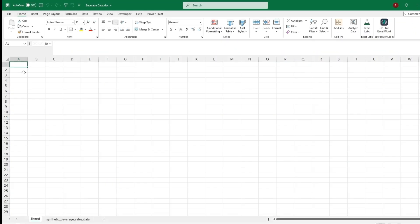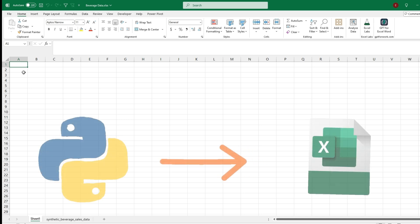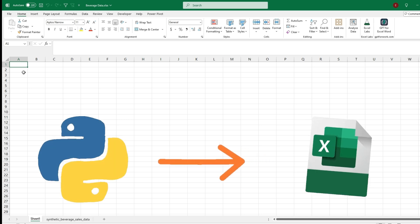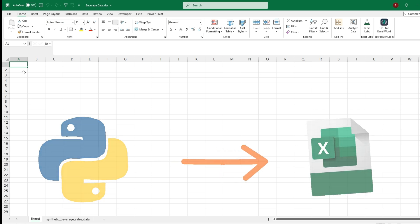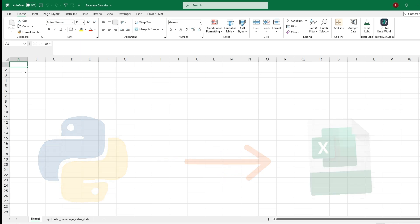Welcome back to the channel. Today's video I'll be covering the new integration of Python and Excel. This officially rolled out last month and is now available over every version of Excel.